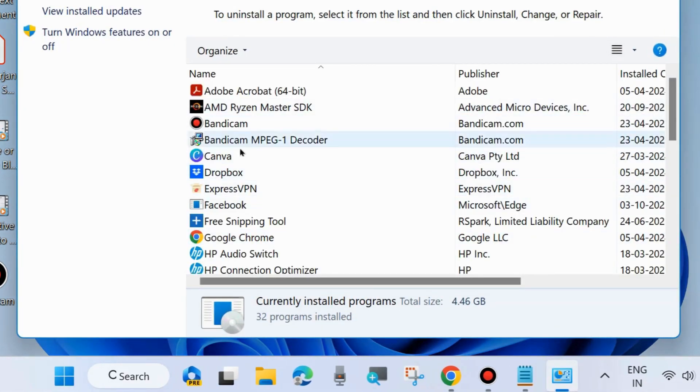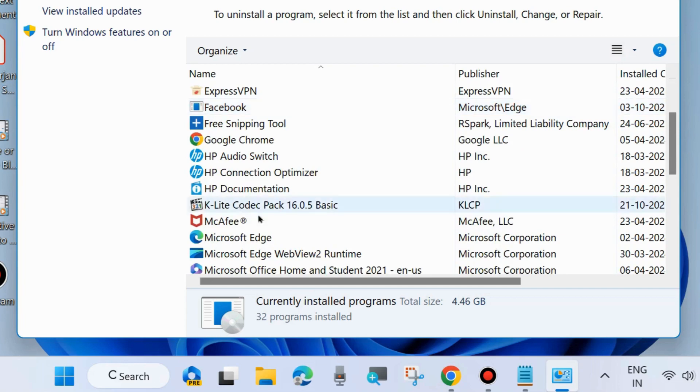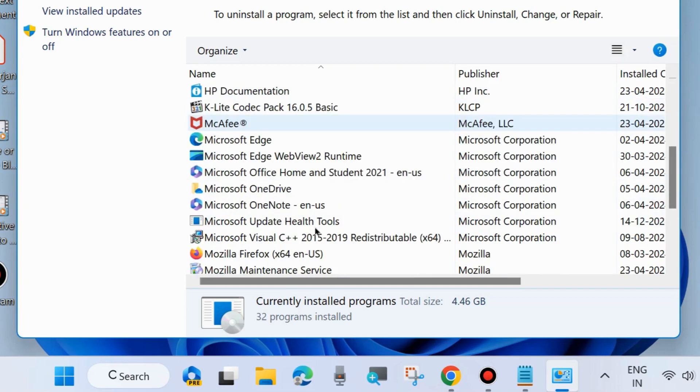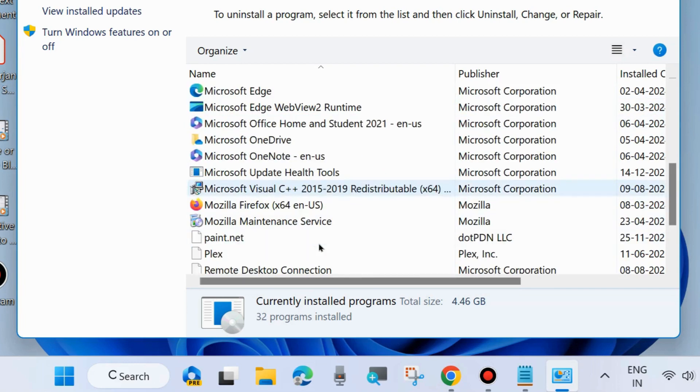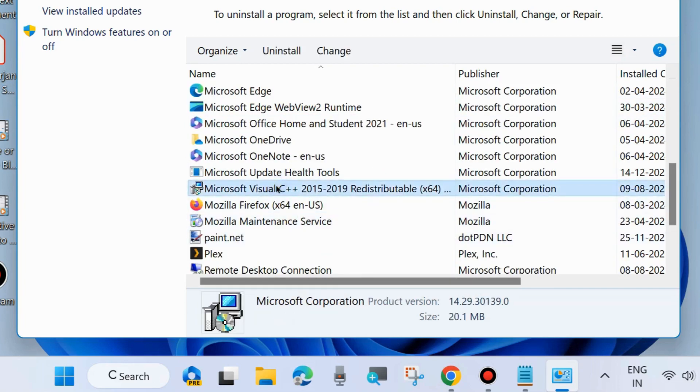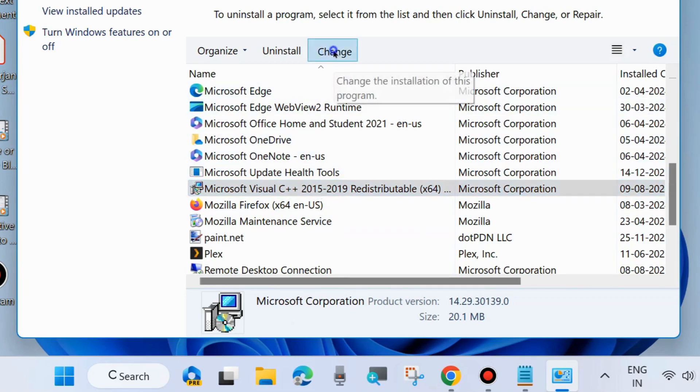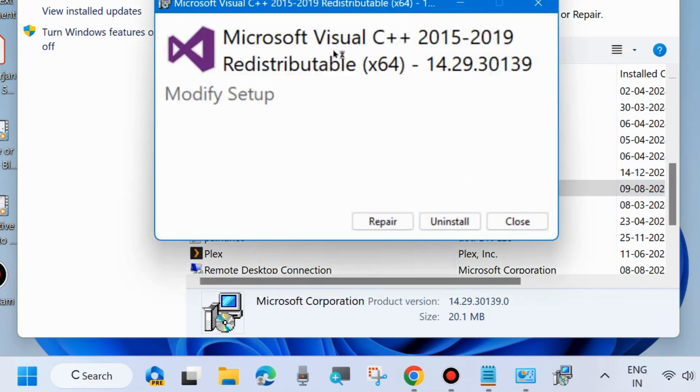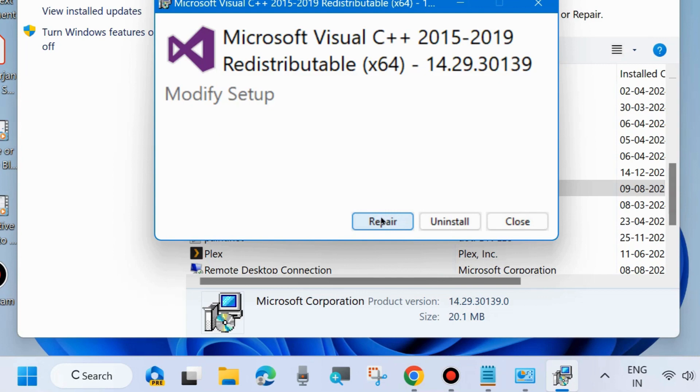Look for any problematic app in your system and simply uninstall it. Also, find Microsoft Visual C++, click on Change, and click on Repair. Follow the on-screen instructions to complete the process. This will definitely resolve your system's runtime error. That's all.